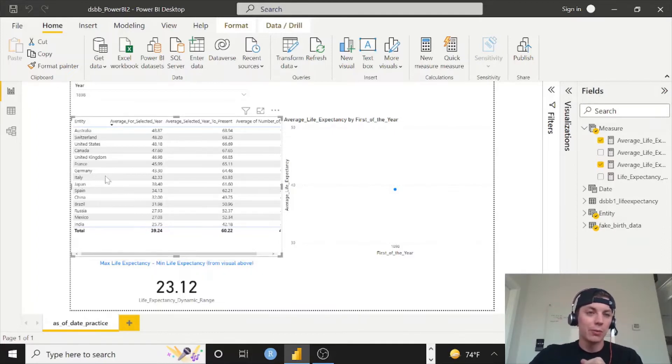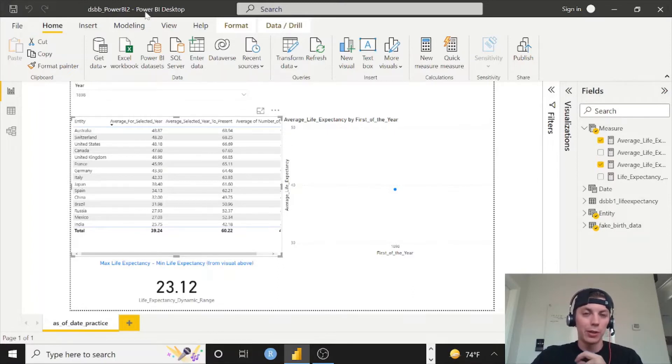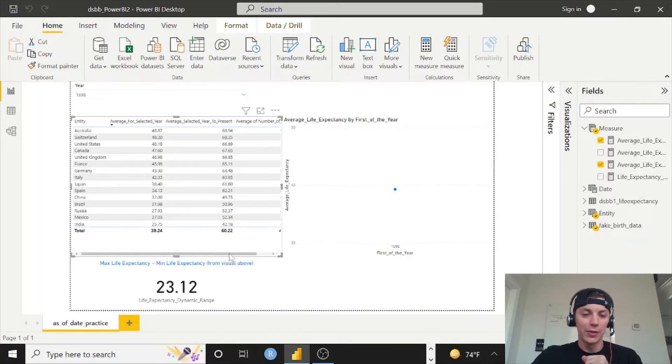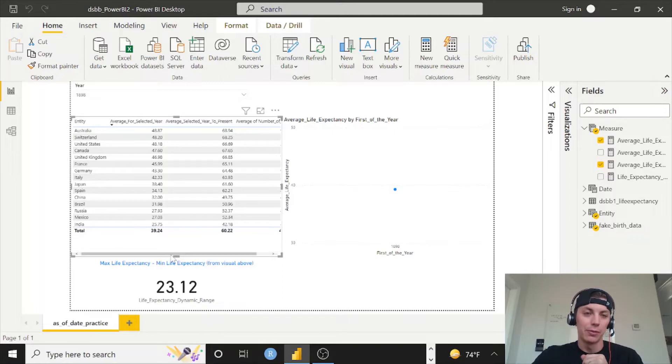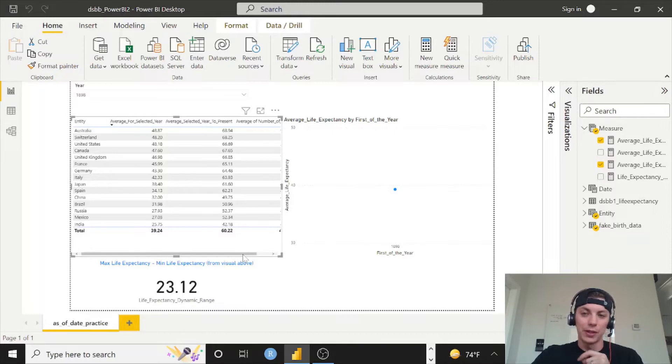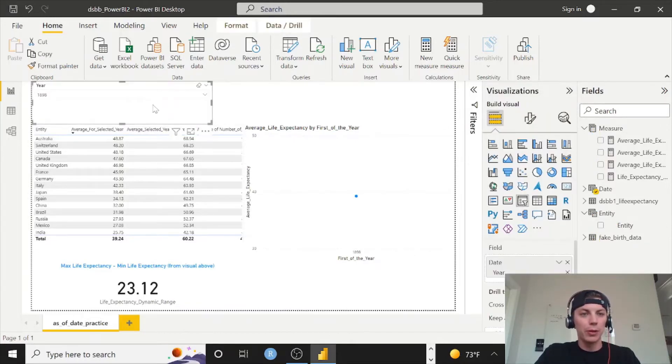So let's go ahead and do this. We're here in our DSPB Power BI 2 worksheet. Again, this is the last video, so only have 40. Recommend going all the way back to the start, but at least go back to the very start of the Power BI playlist to follow along with us and get to this point. If you're just looking for values on rows and the concepts that we're going to go over in this video, just try and follow along.